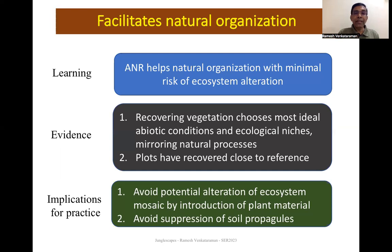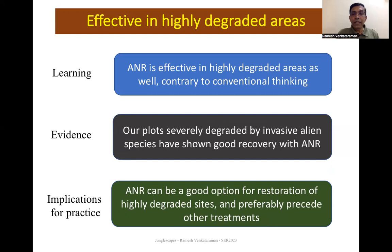An important learning is that ANR helps natural organization with minimum risk of ecosystem alteration — we do not manipulate or alter ecological niches, so the mosaic of the ecosystem remains intact. It also avoids suppression of soil propagules, which over-planting with saplings could potentially cause. Contrary to conventional thinking, our experience shows ANR is effective in highly degraded areas — including those with high invasion by Lantana camara — consistent with feedback from projects in Australia and West Asia. ANR can therefore be a good option for highly degraded sites in combination with introduction.